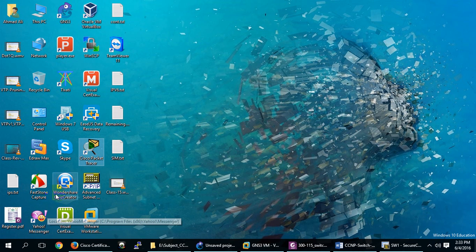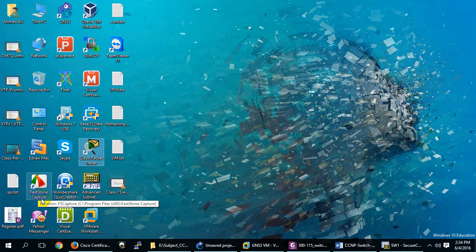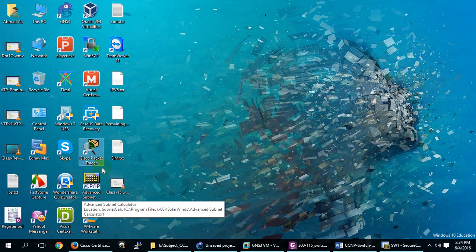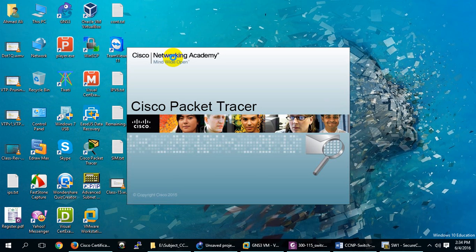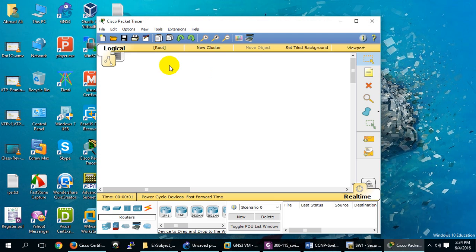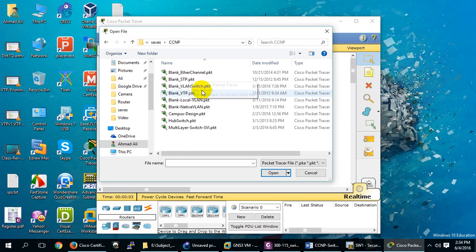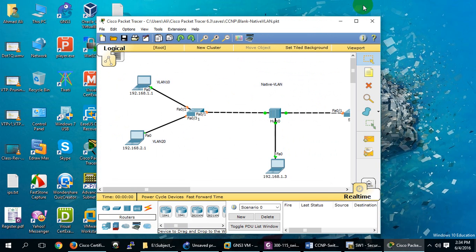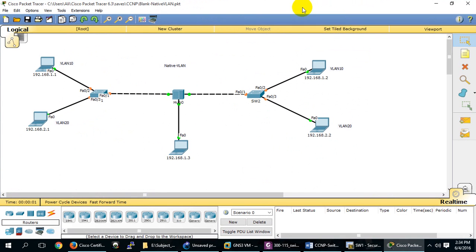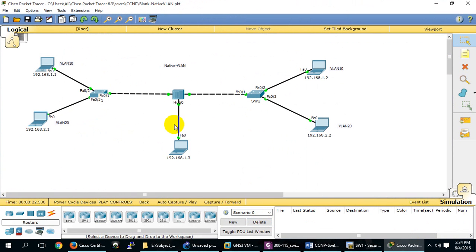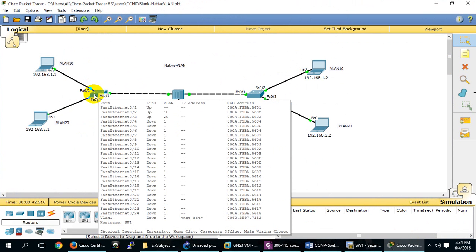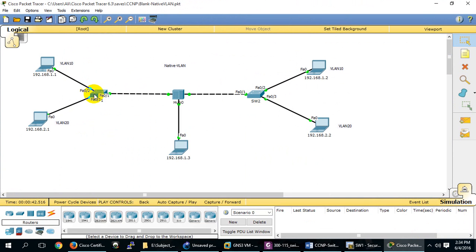I'll show you the topology in Packet Tracer. This is about Native VLAN. Suppose we have a switch with three VLANs: VLAN 1, 10, and 20. The Native VLAN is 1. This port is a trunk between these switches, carrying VLANs 10 and 20.